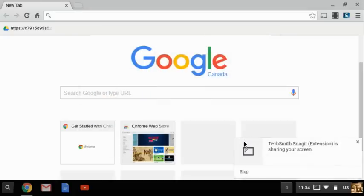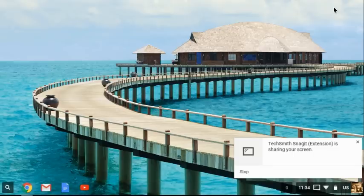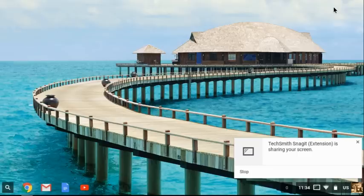Hello everybody, this video is going to help you today to learn how to install a webcam app or extension onto your Chromebook.